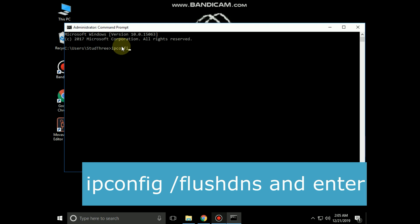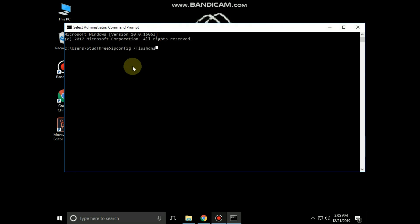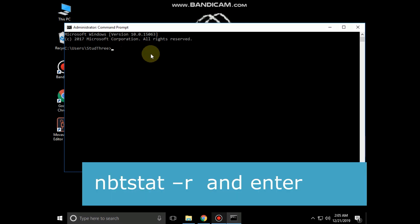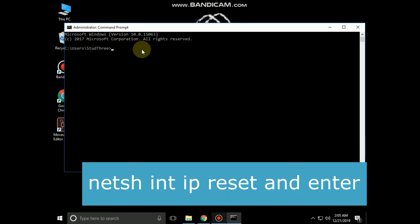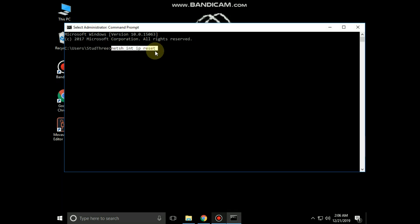Now type ipconfig slash flush dns and hit enter. Then type nbtstat dash r and hit enter. Then type netsh int ip reset and hit enter.